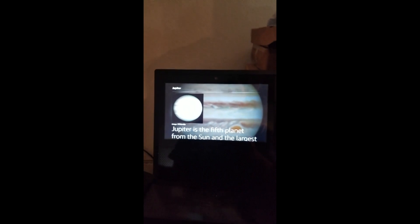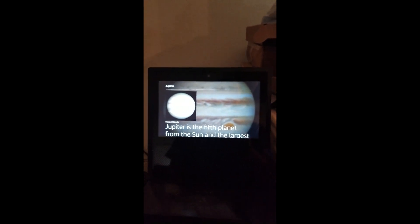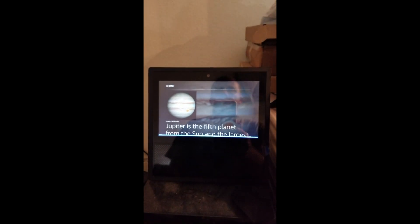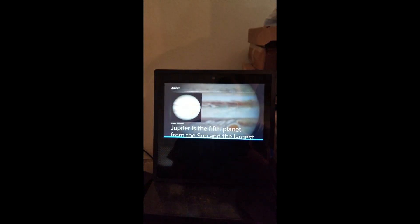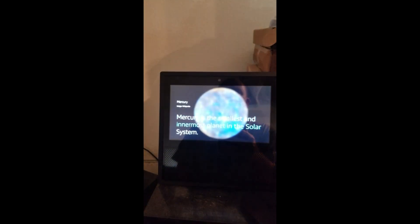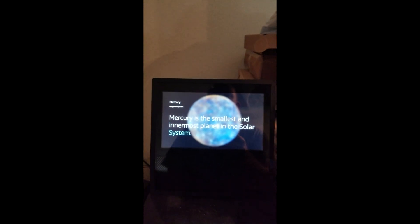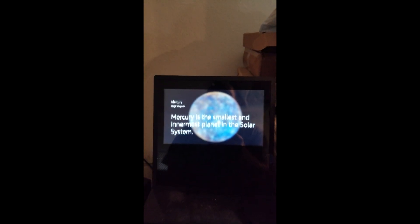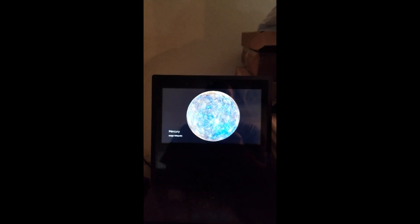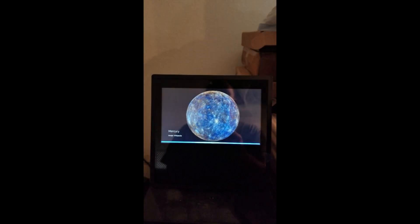Alexa, Mercury. Mercury is the smallest and innermost planet in the solar system.